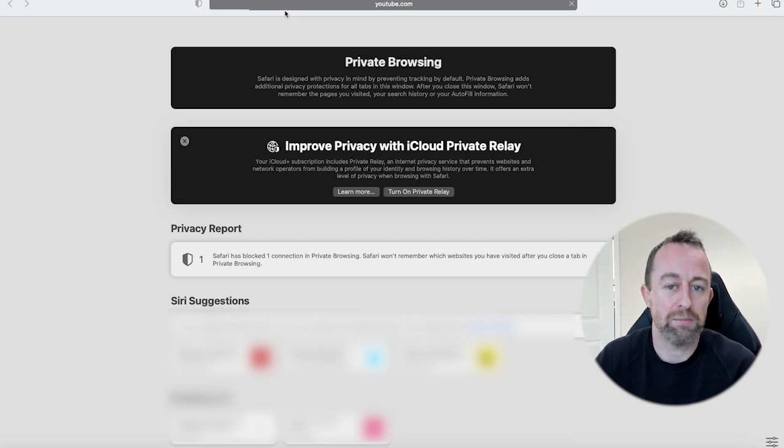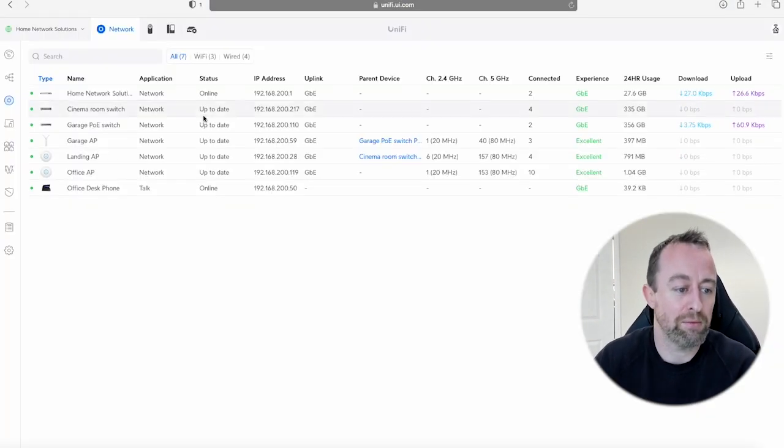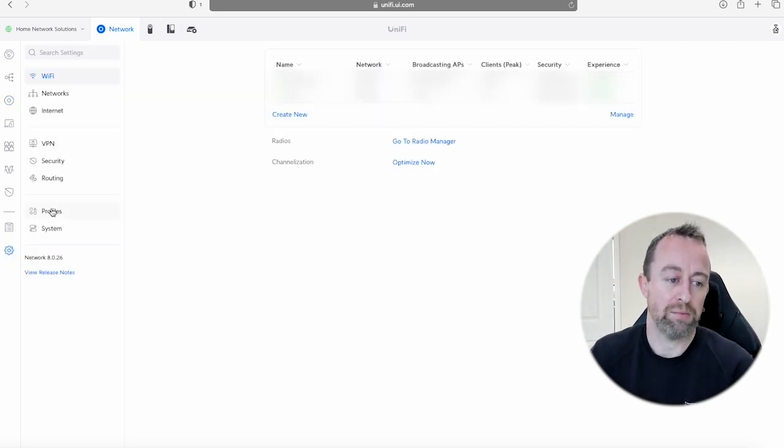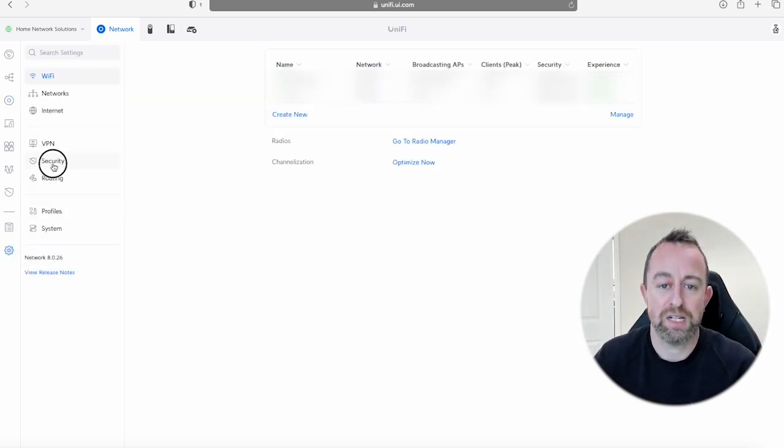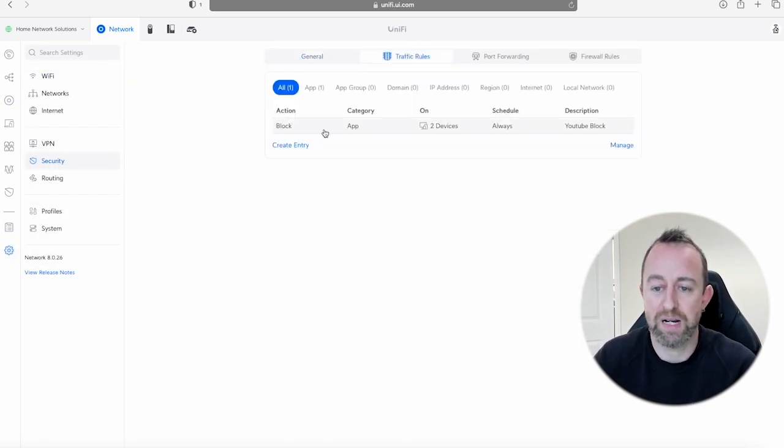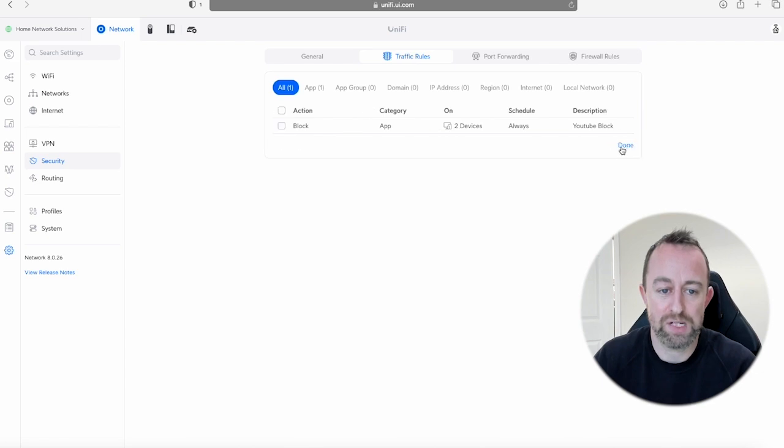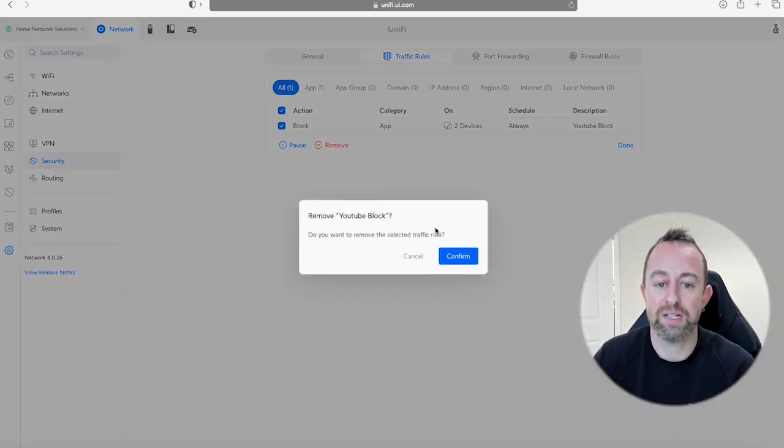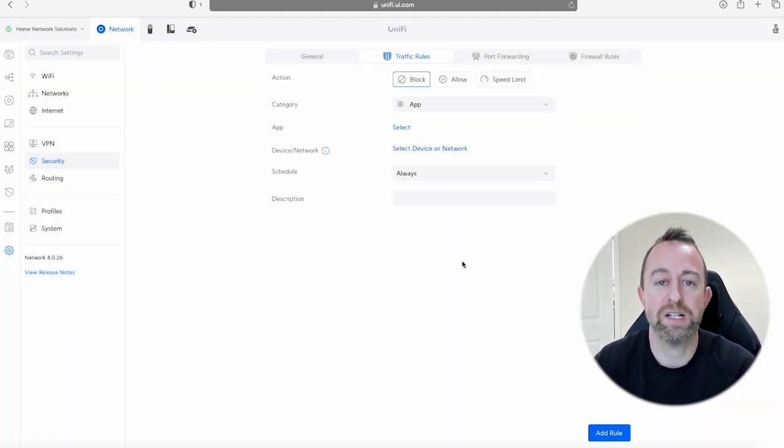So I'll just close this down. I'll just quickly show you how to remove that rule if you want to. So again we go back to Security, Traffic Rules, and you can just press Manage here. And if you want to delete it you can just do that and press Remove.